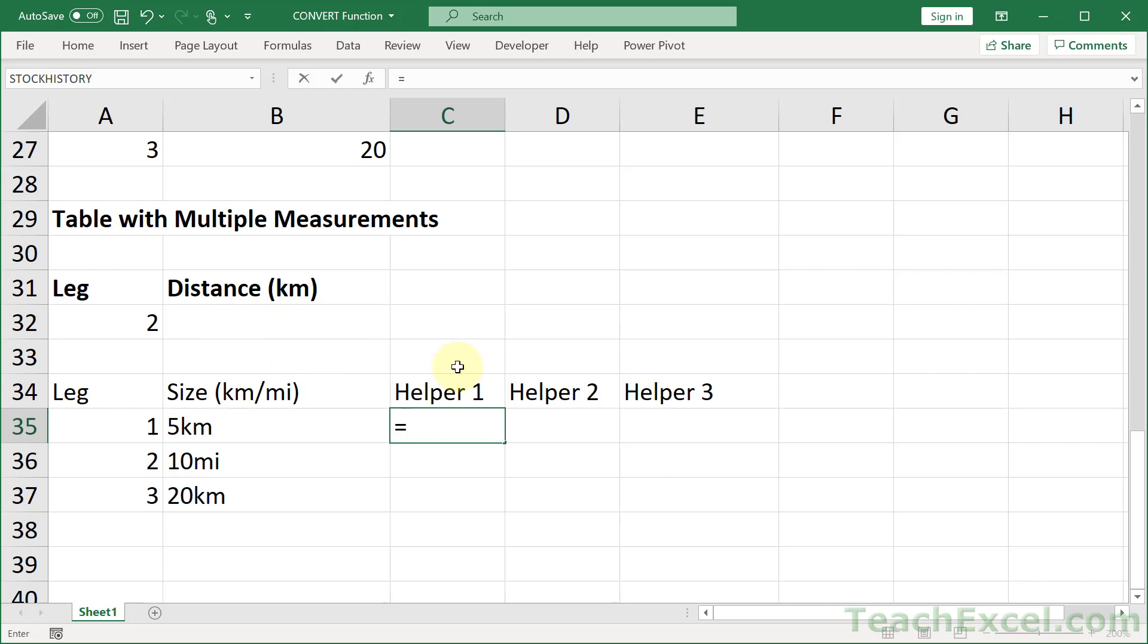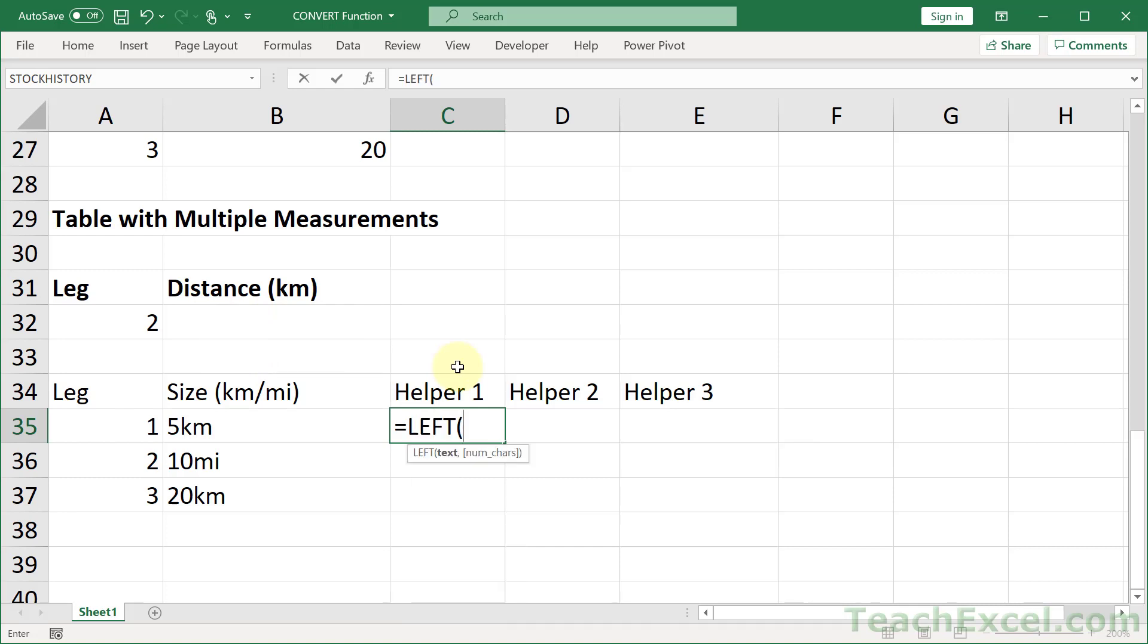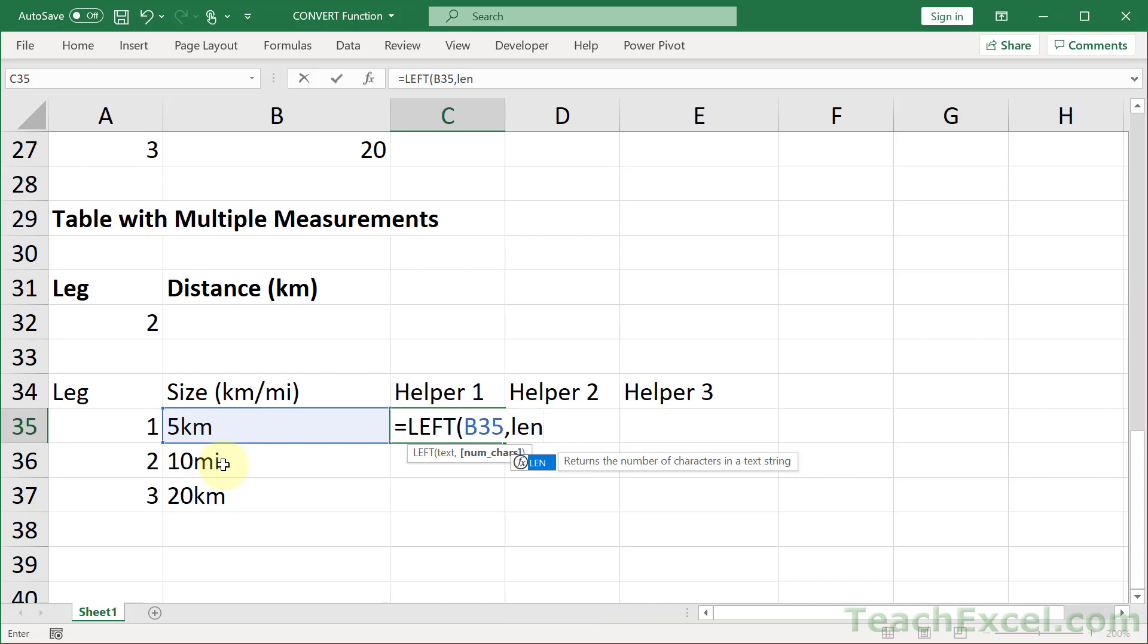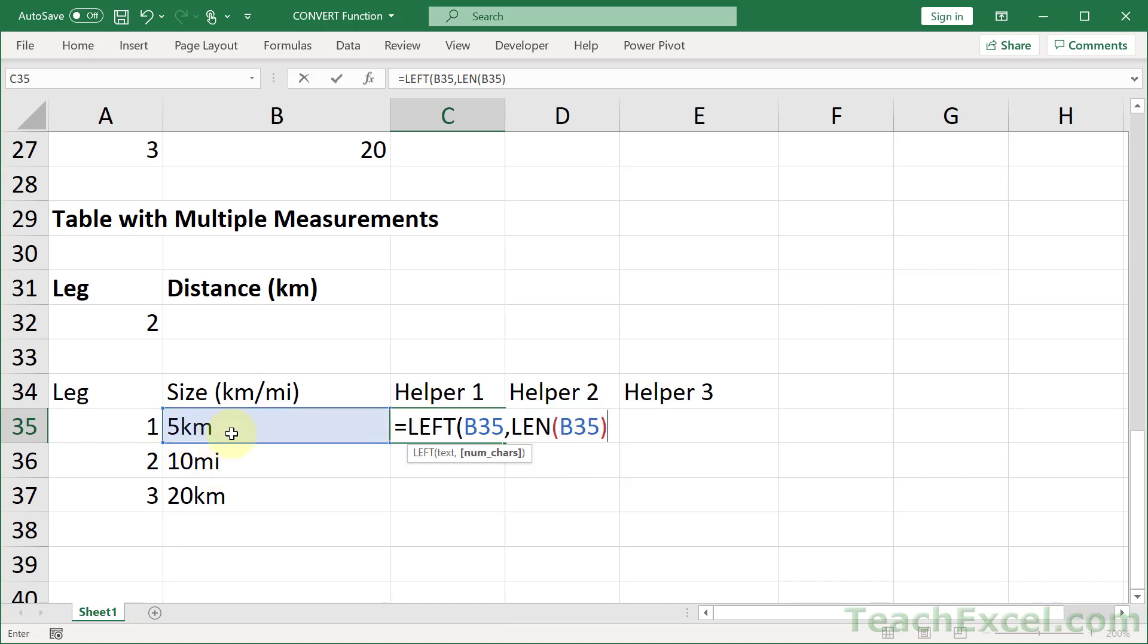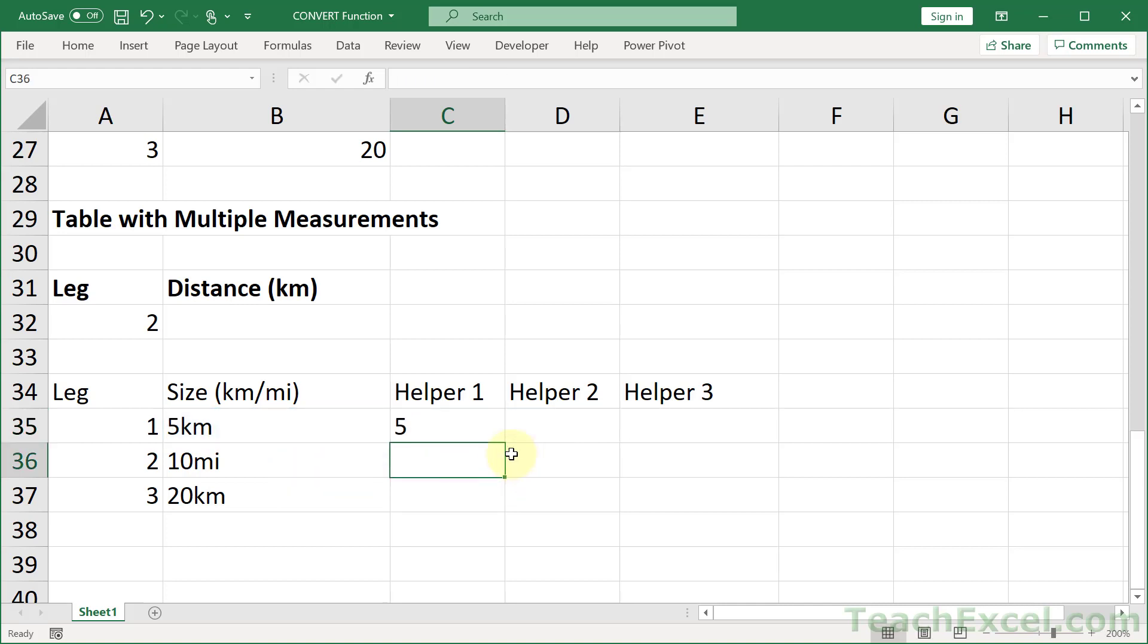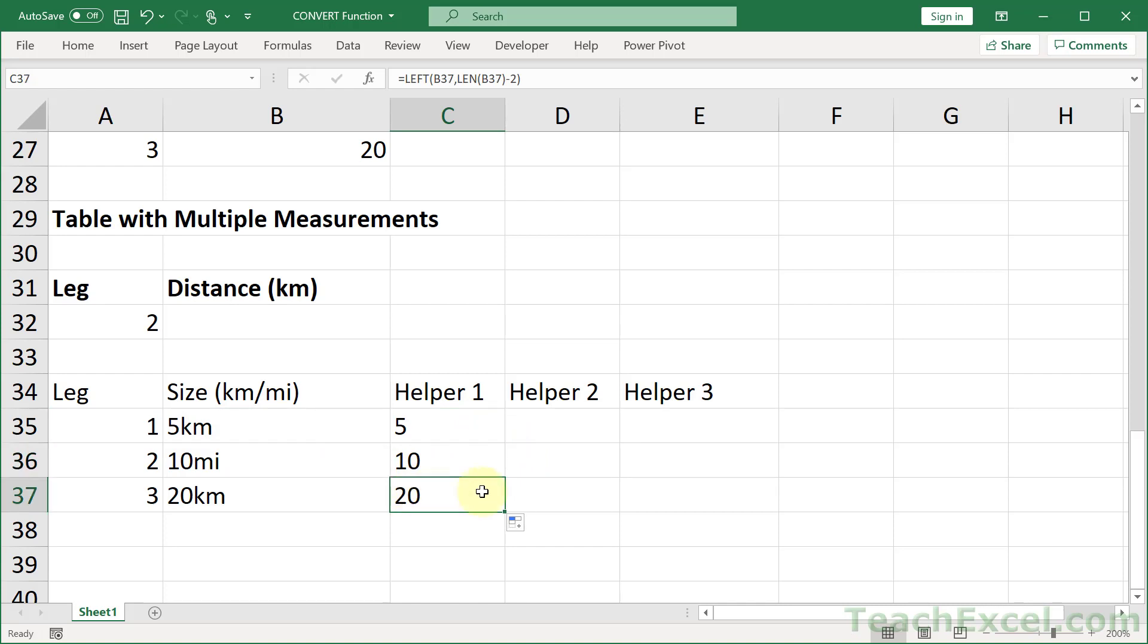For helper 1, we want to get something from the left of the cell, so we use the LEFT function, and we want to get it from this cell. Now, how many characters do we want to get from this? Well, we don't know, but we do know that we don't want the last two. So what we can do is use the LEN function to count the number of characters in here, and then just subtract 2. And when I hit enter, we get 5. Then we go down, 10, 20. Perfect.